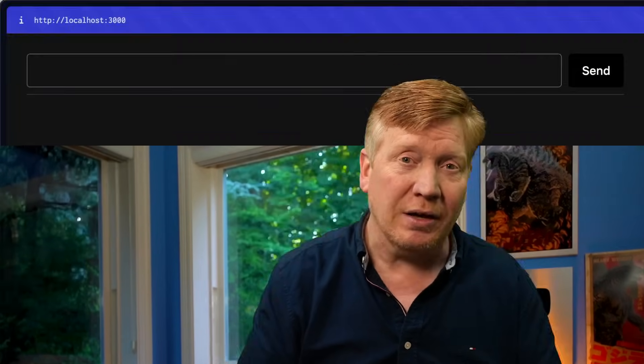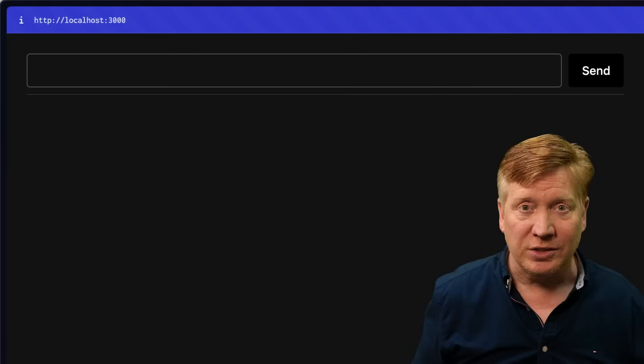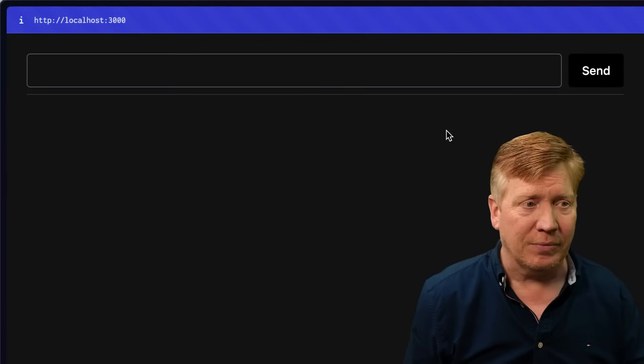You ever see something so cool, you're like, hey, I got to try that out for myself. Well, that's what I thought when I first saw components streaming from server actions. Check this out.